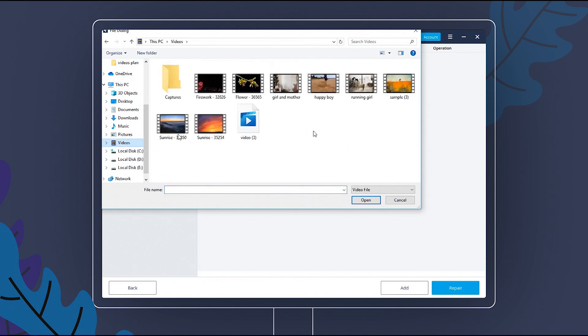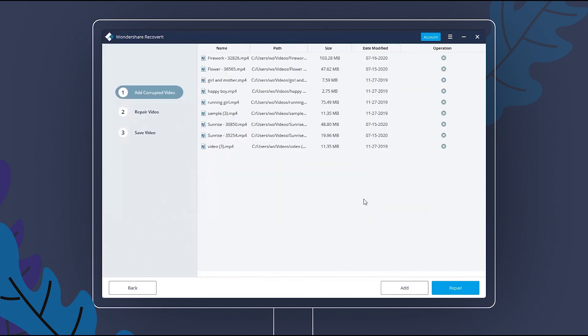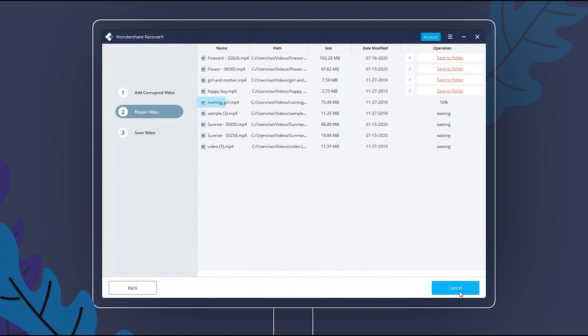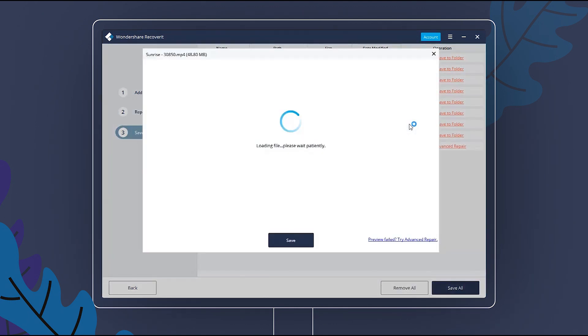Add Corrupted Videos. Wait for a while, as Video Repair will fix the loaded videos. Once the repairing process is completed, you can click this button to preview the video.